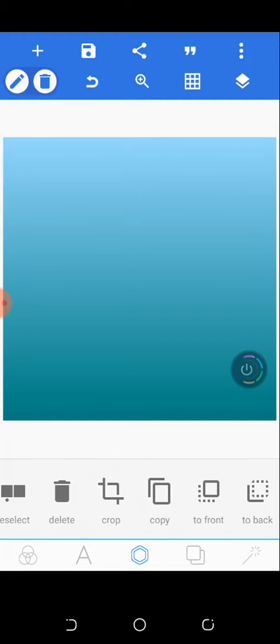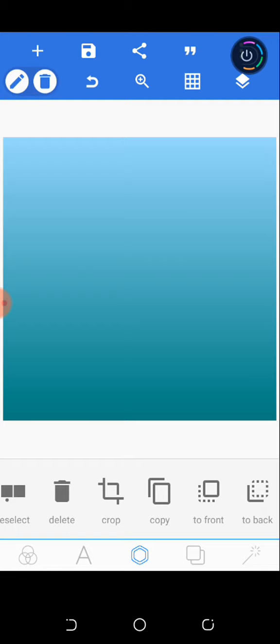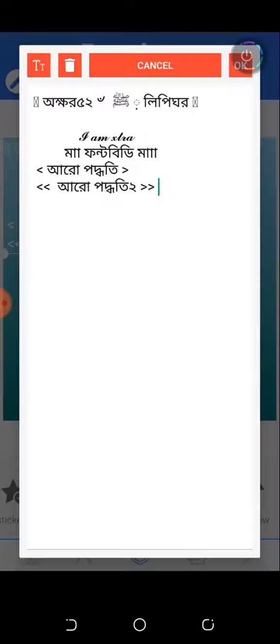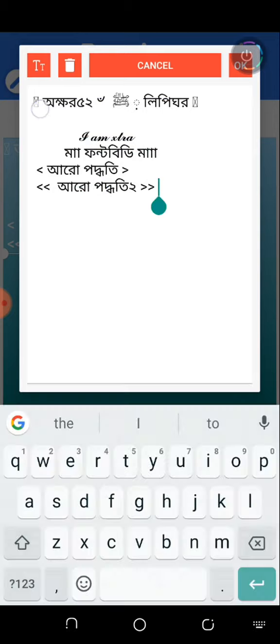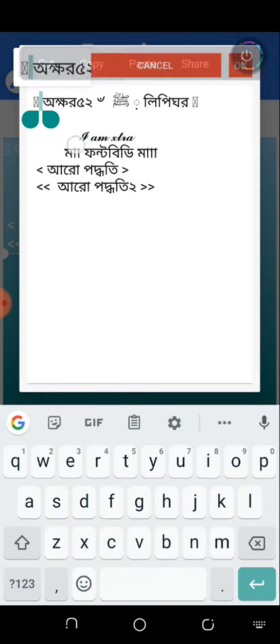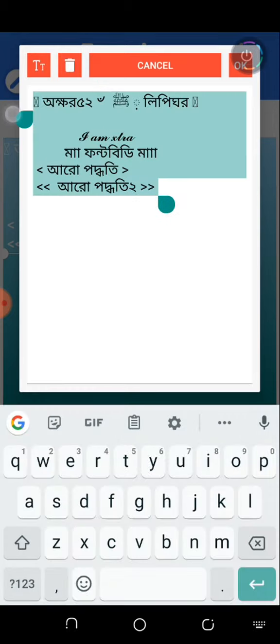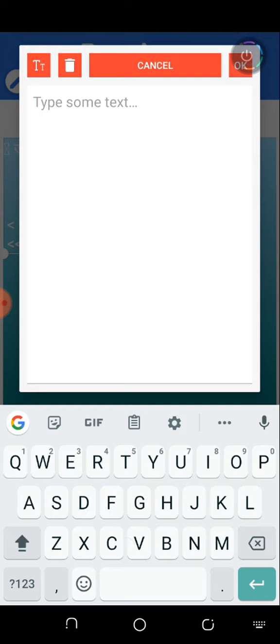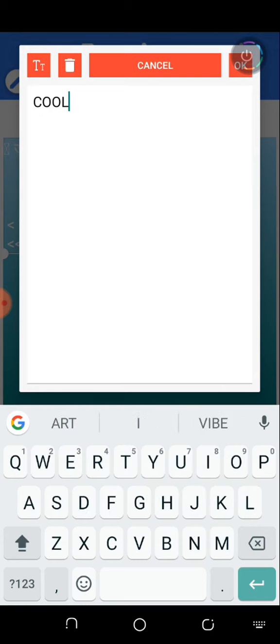In this particular tutorial I'll be creating this simple flyer design, just a simple social media design. Let's go straight here. I'll be creating a text. For this particular design I made use of Cool Vibe.